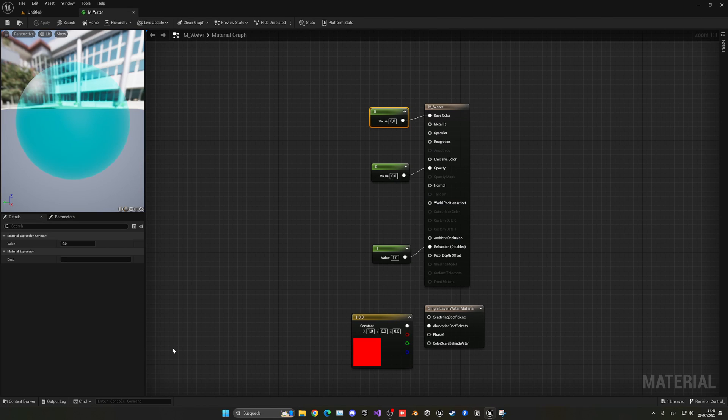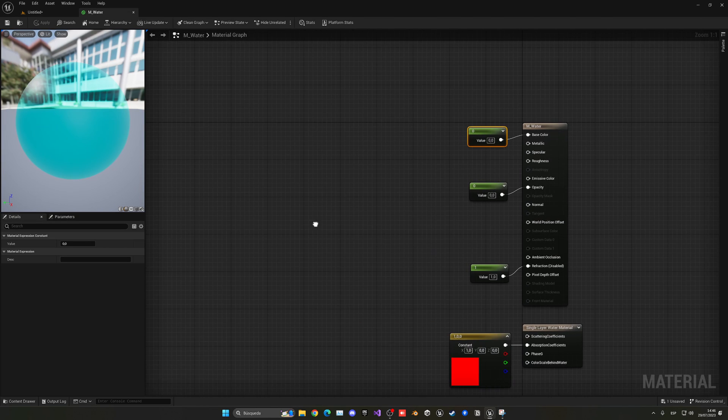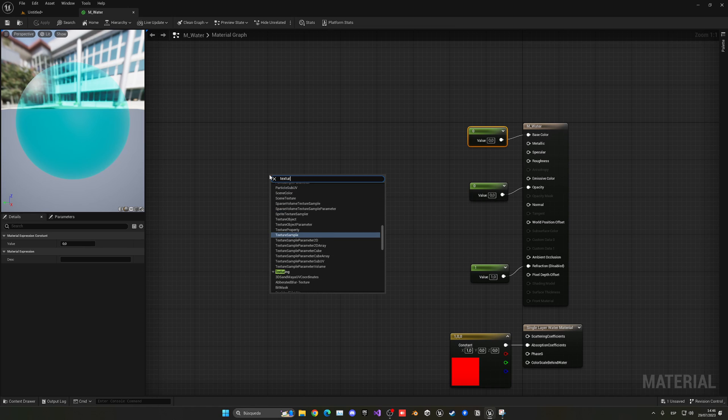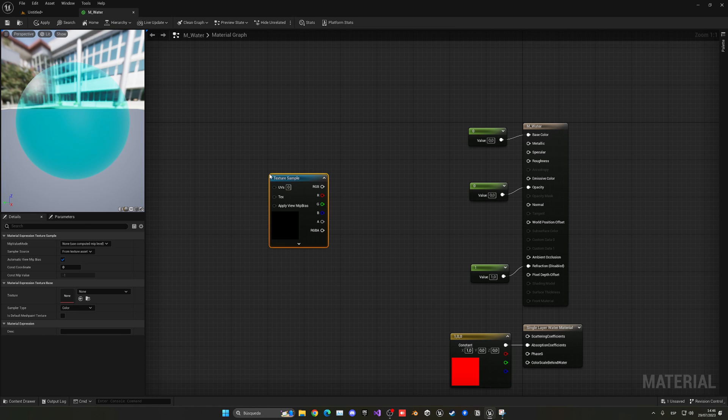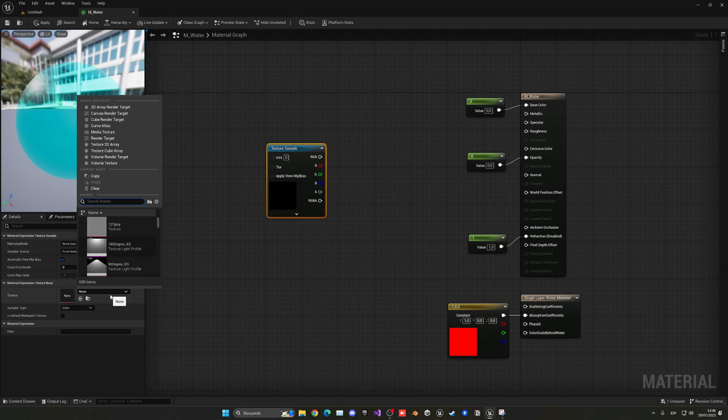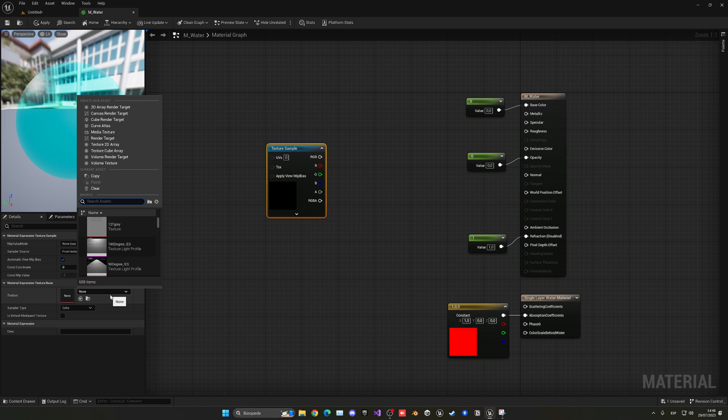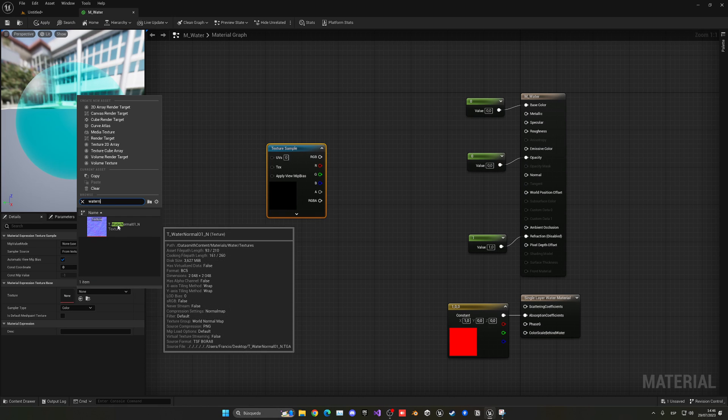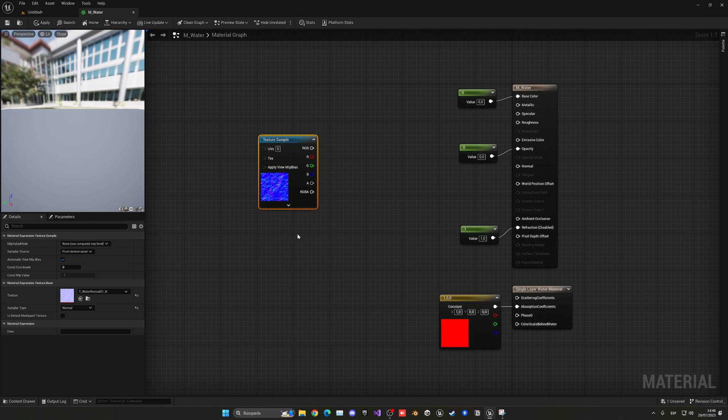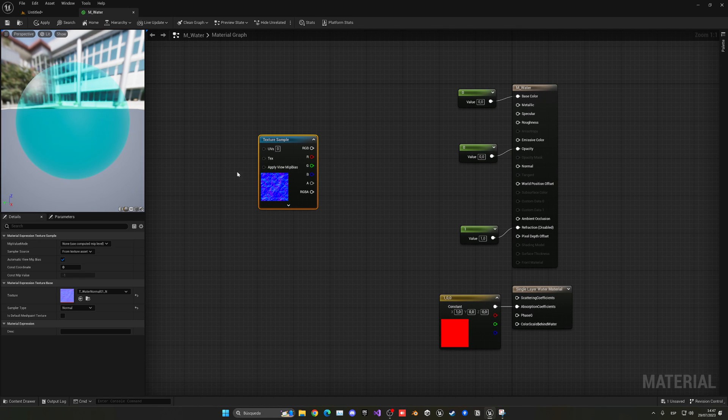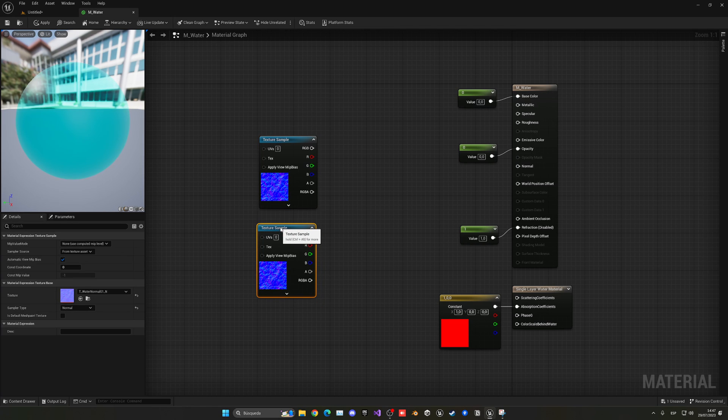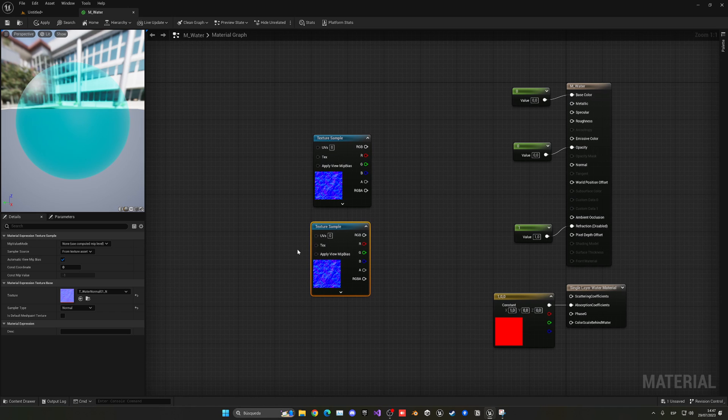So let's go back into our water material, right-click and create a texture sample. Now what we're going to do is select it and assign a texture. In this case it will be water normal. This is the texture that we want to be moving. We're going to move it in both axes to create a realistic effect. So let's go ahead and copy and paste this node.